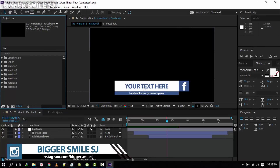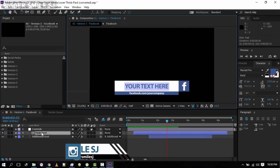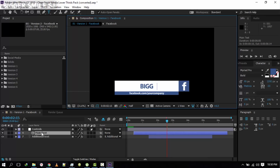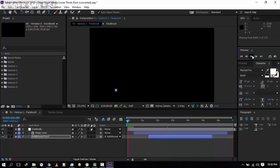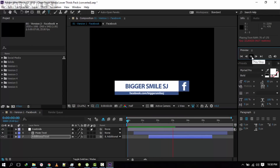Now we have to edit the text. First, double-click on the main text and erase it using the backspace or delete button. Type your Facebook page name — for example, 'Smile'. Now for the alternative text, you have to put your Facebook link — mine is facebook.com/bigger-smile. Let's see how it looks — good.